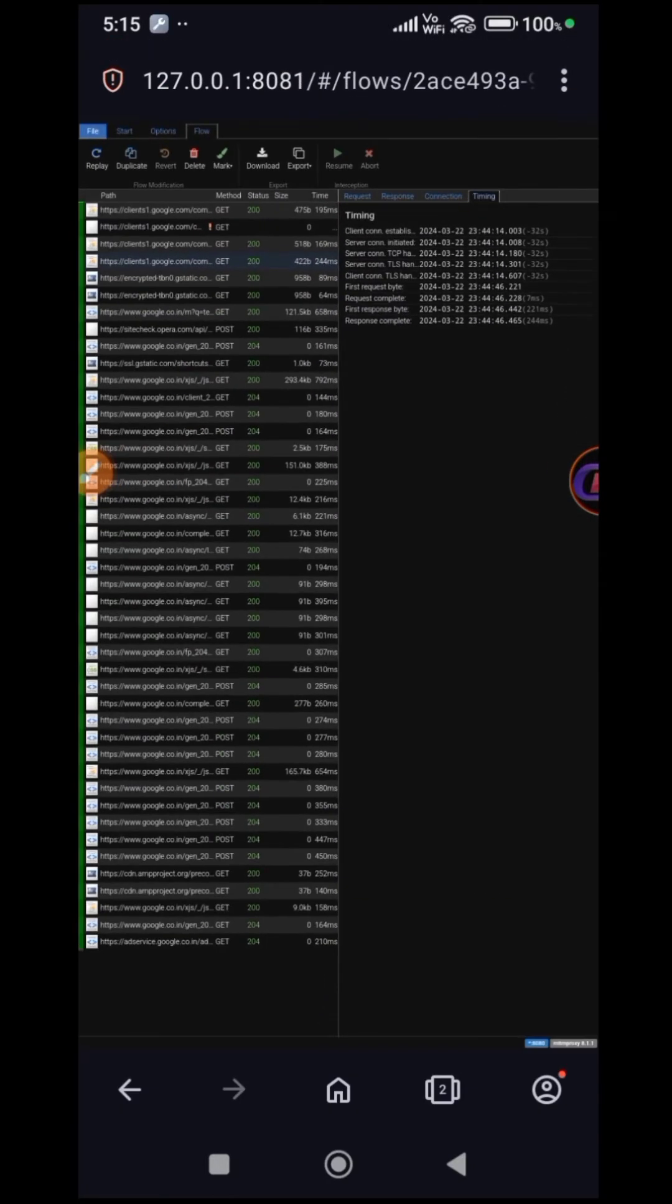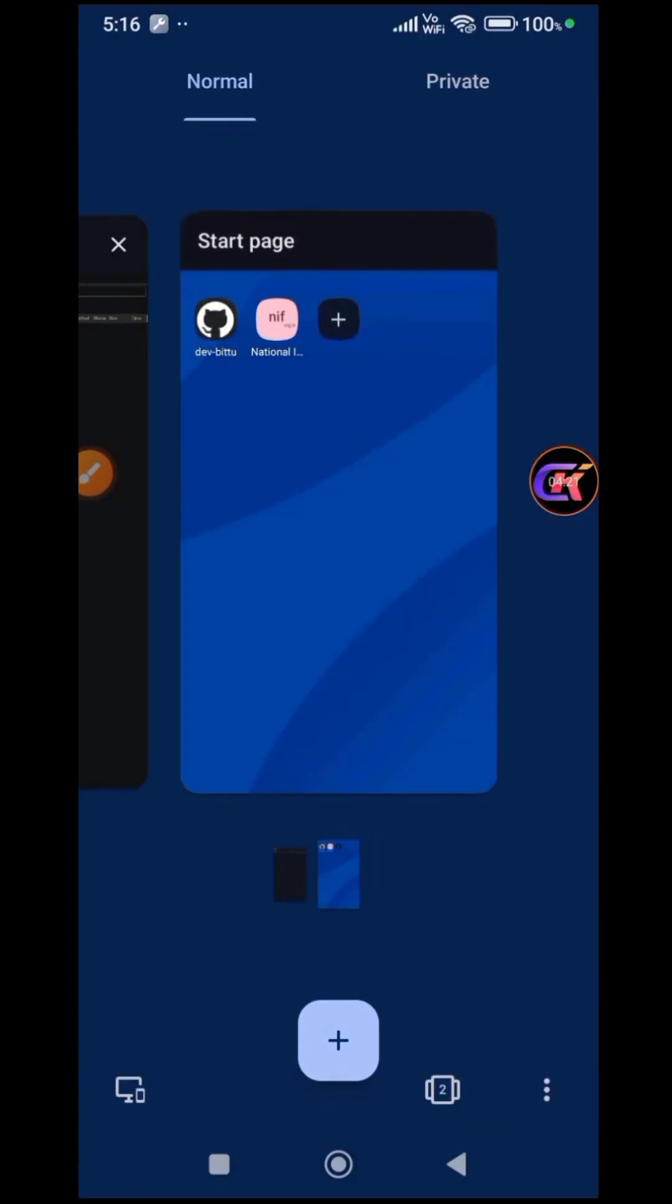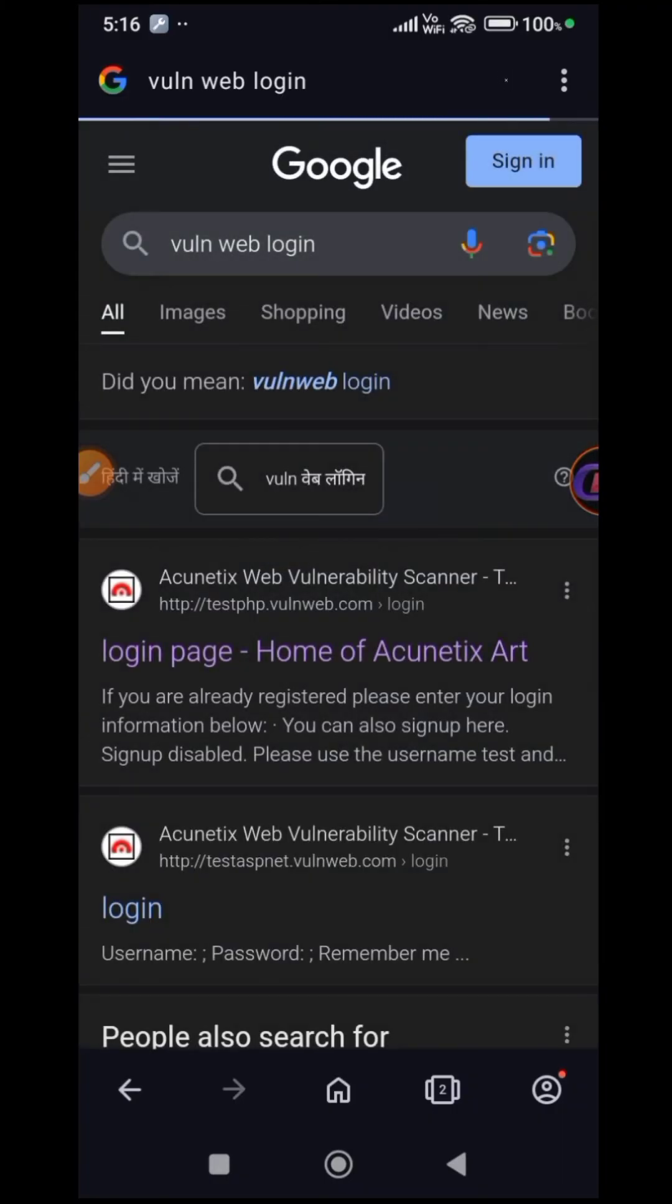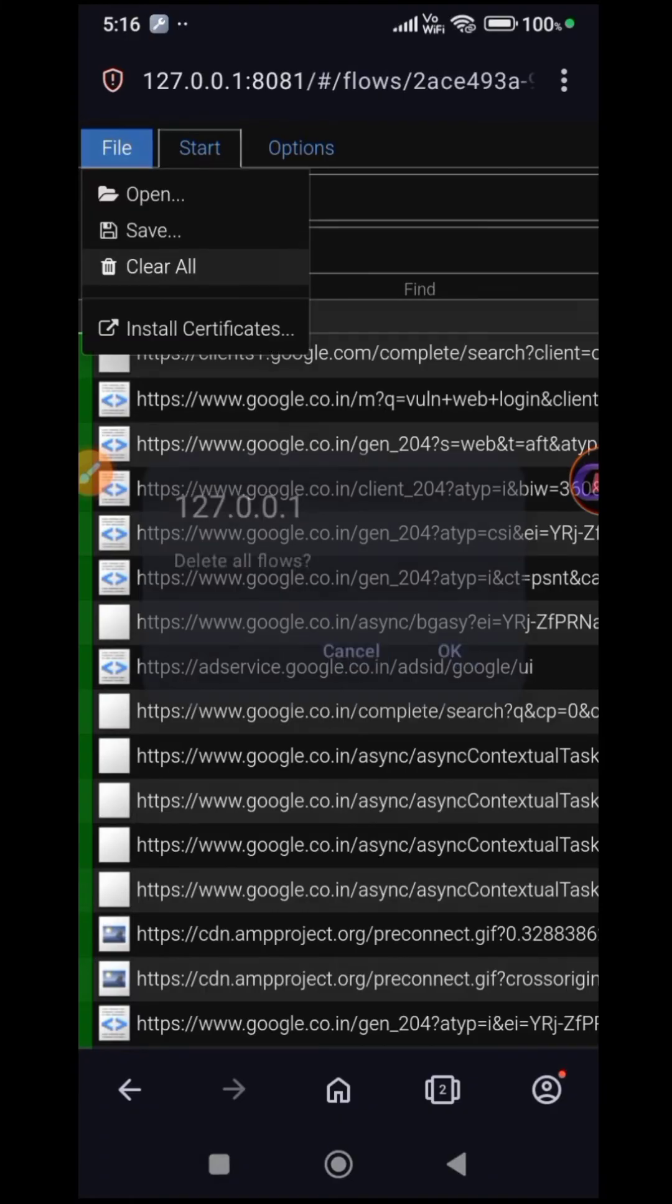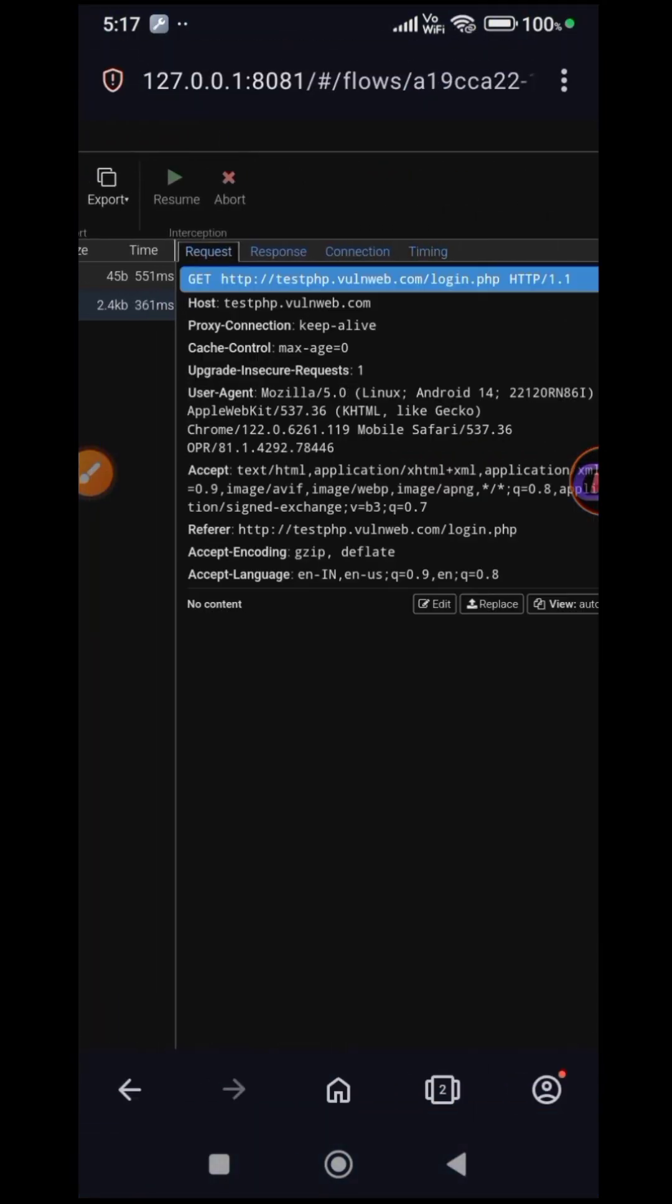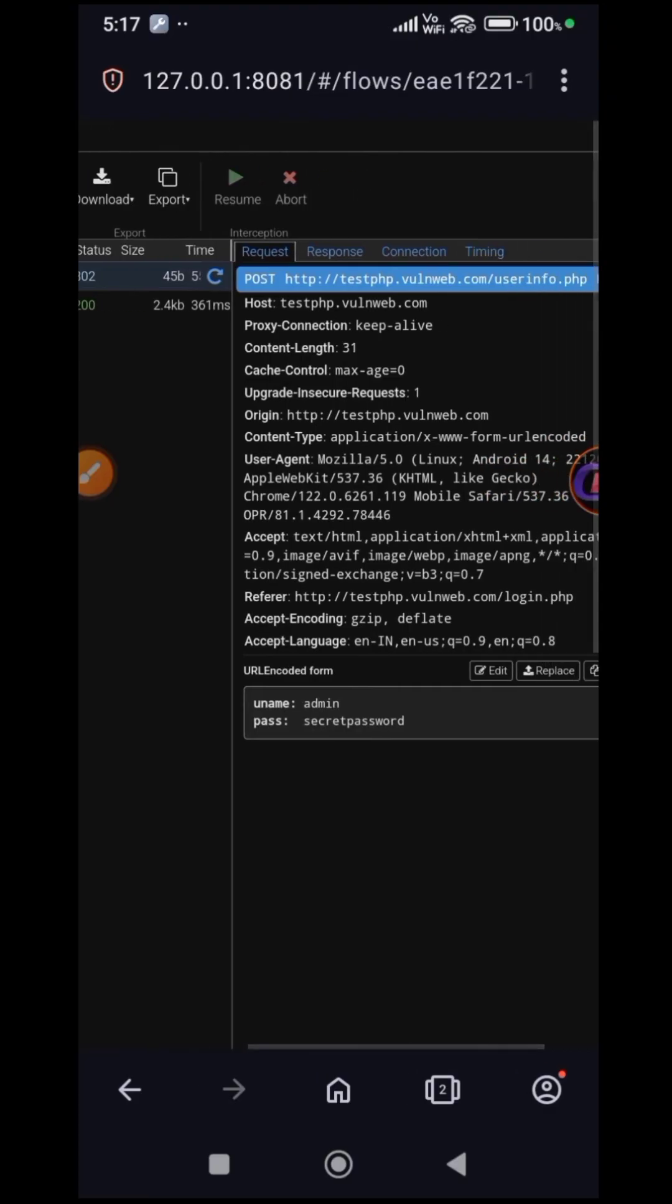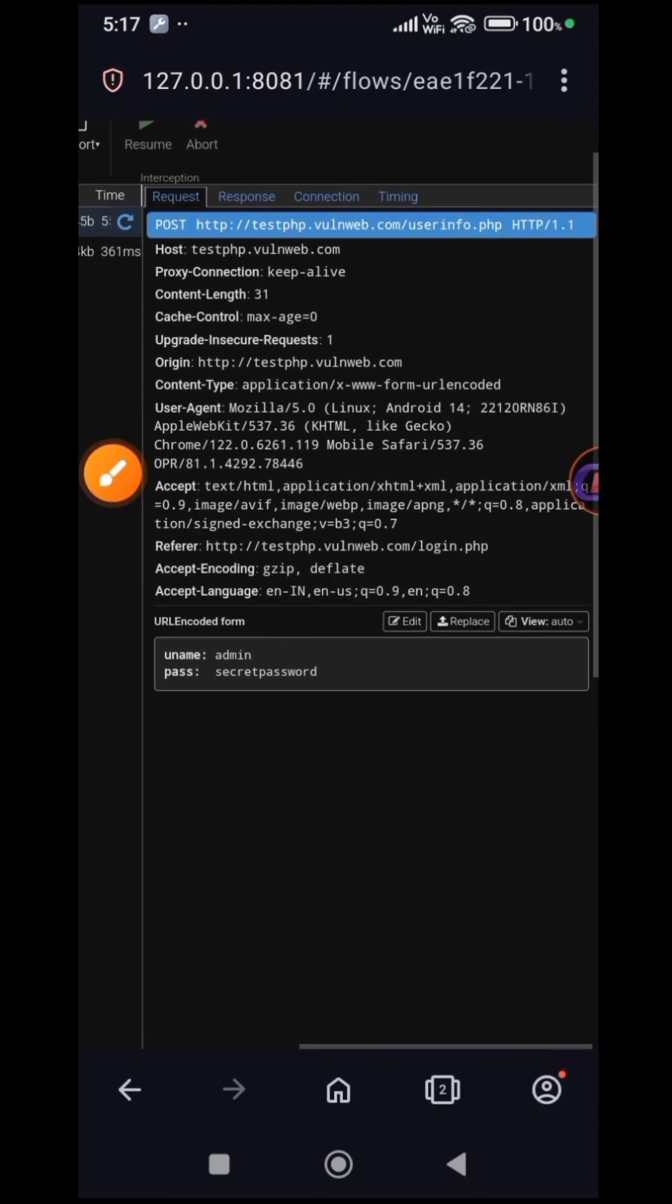Now, let's put it to the test and see if it can capture usernames and passwords. You'll notice usernames and passwords captured in plain text, demonstrating the power of MITMproxy in action.